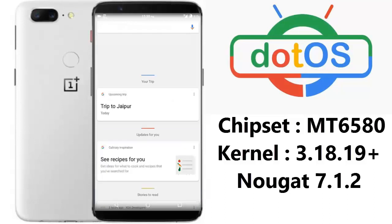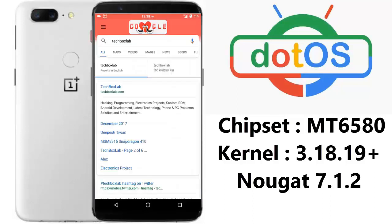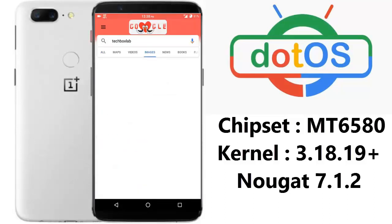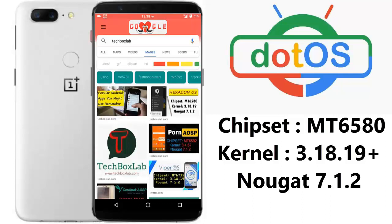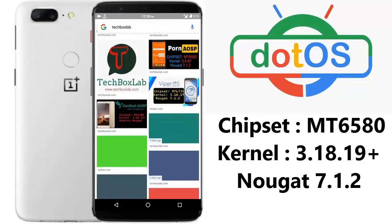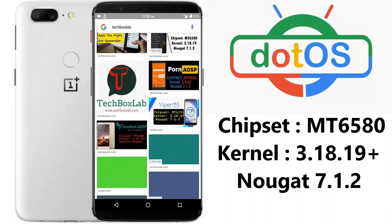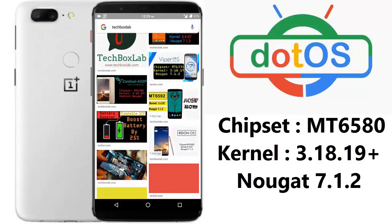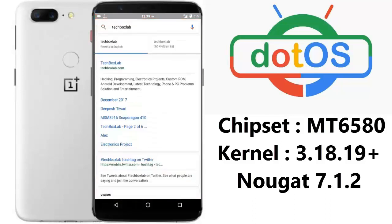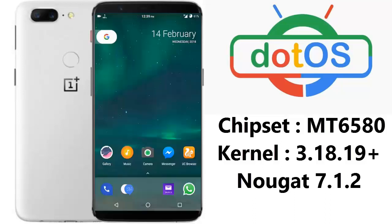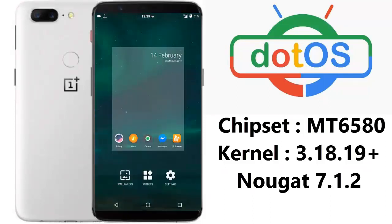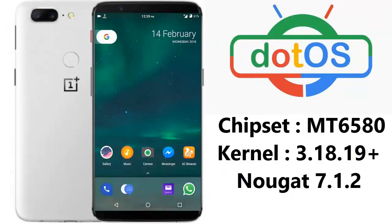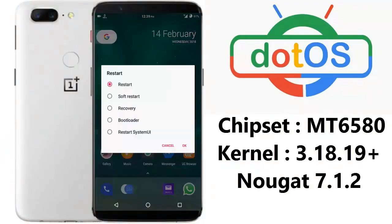That is my website and those are my images — I just gave an example, you can search for anything you like. So this was all about one of the best ROMs, which is Dot OS. This is the ROM of the future. You can download it from the link in the description. Thank you for watching — enjoy the ROM, best of luck.